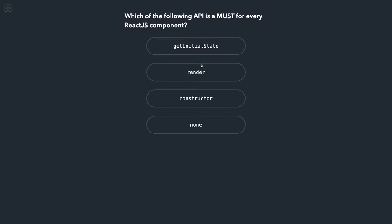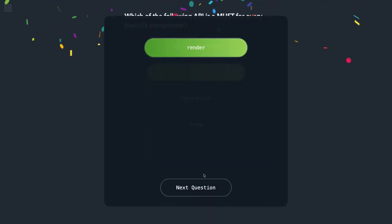Okay, render is also not appropriate because in functional components you're not writing render method, you're just returning JSX, but render is most appropriate out of these, so I'm choosing this.